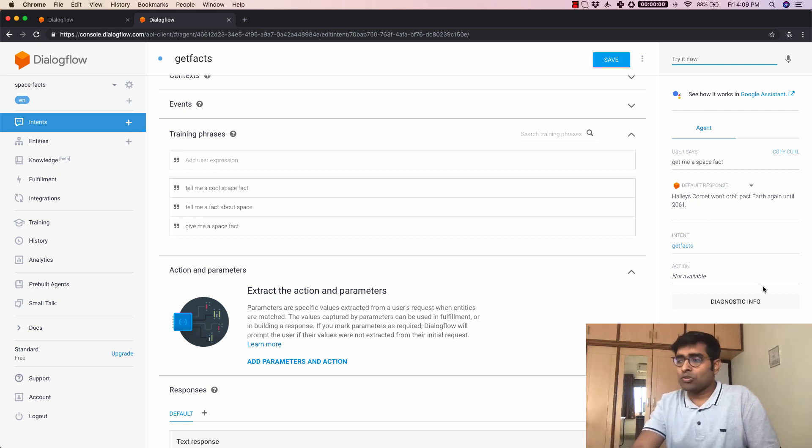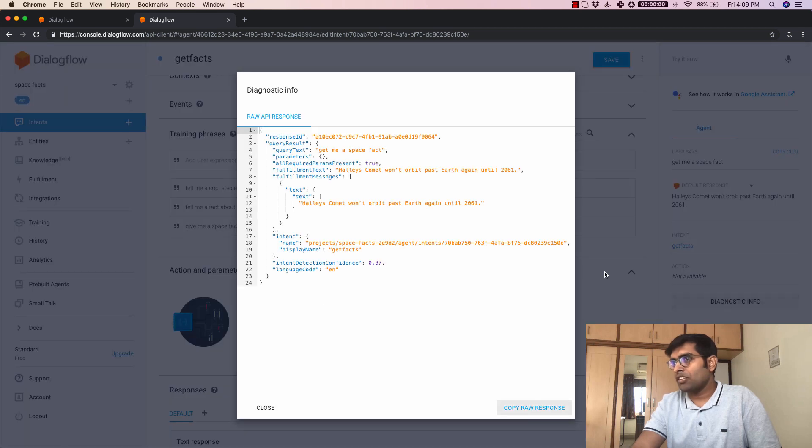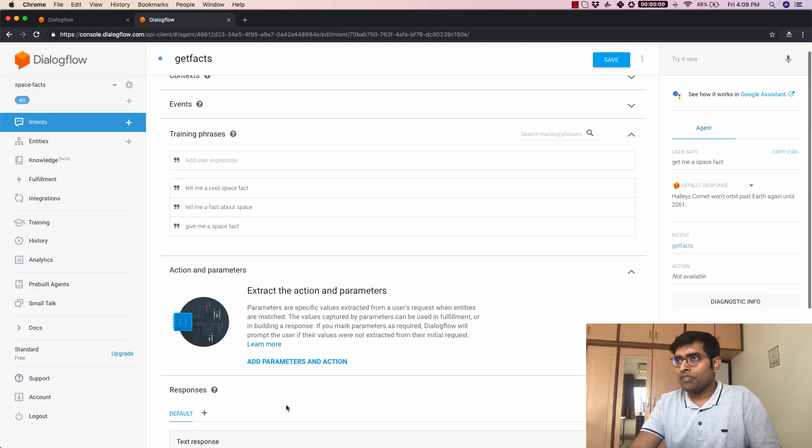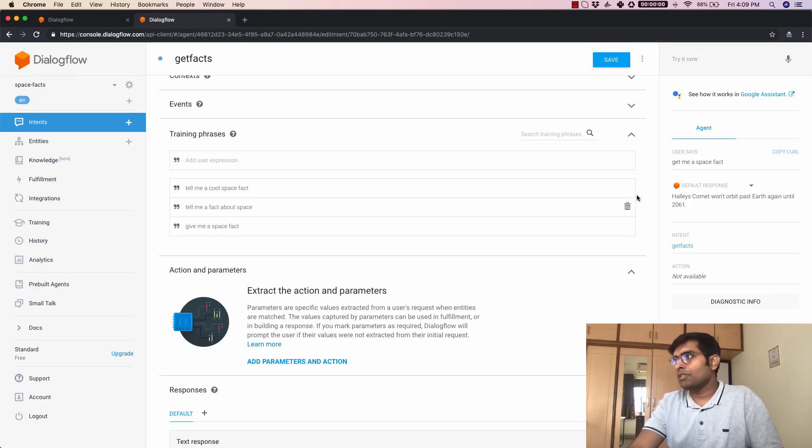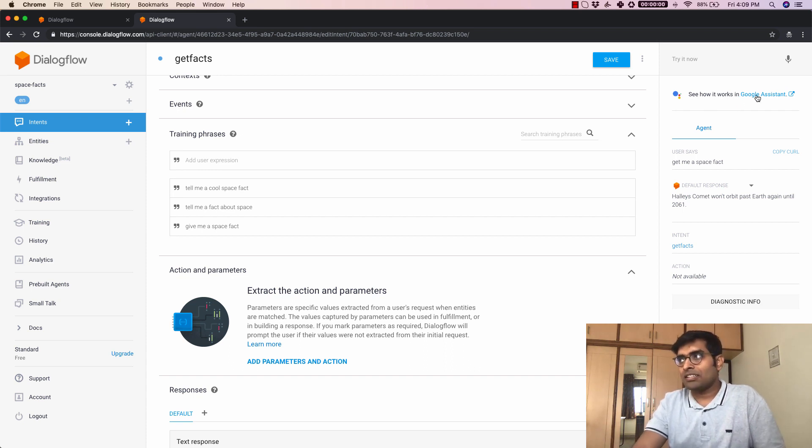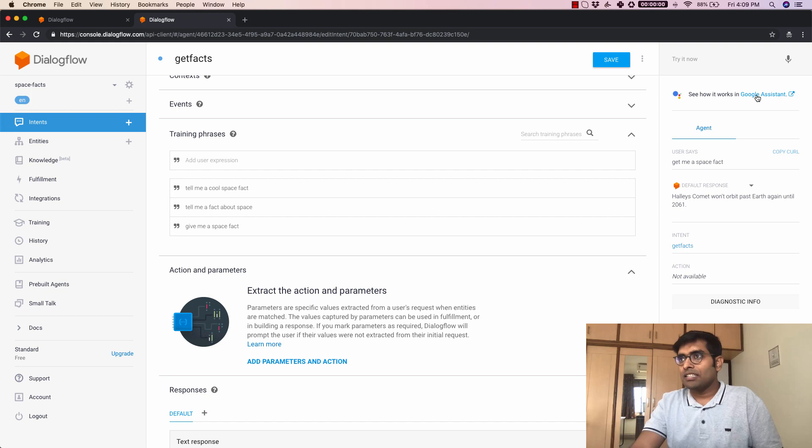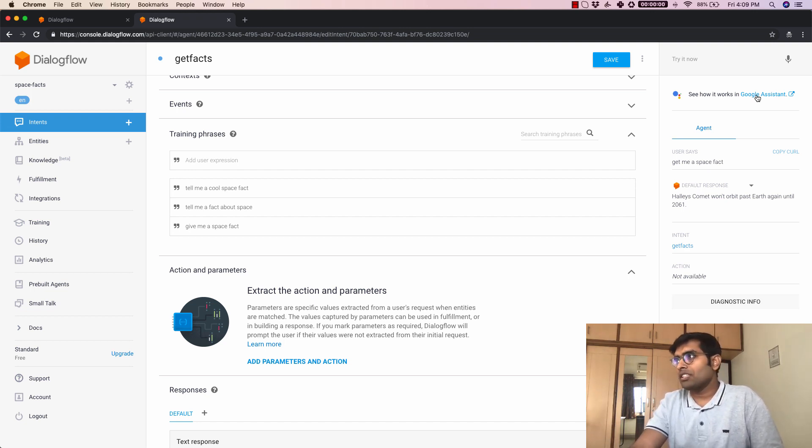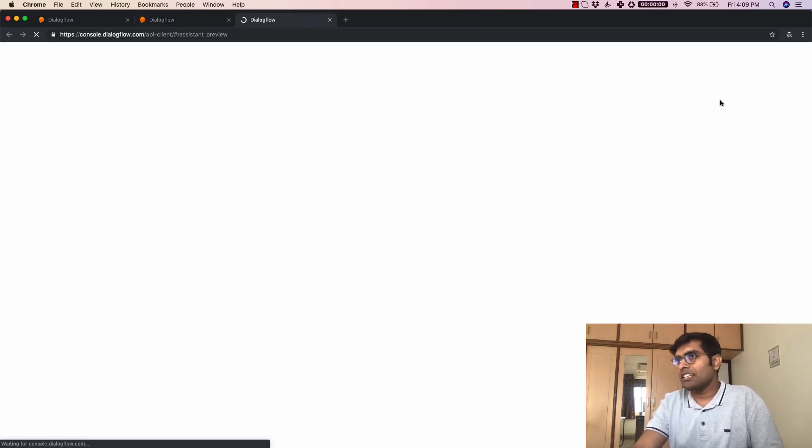Now this is how the test console works and you can actually click on diagnostic info to see all the JSON that you get from here. Now this is one way to test it out but the other way to do that is by clicking on this link that you see here which is seeing how it works in Google Assistant. That is basically if you made this agent as an action on Google how would it work.